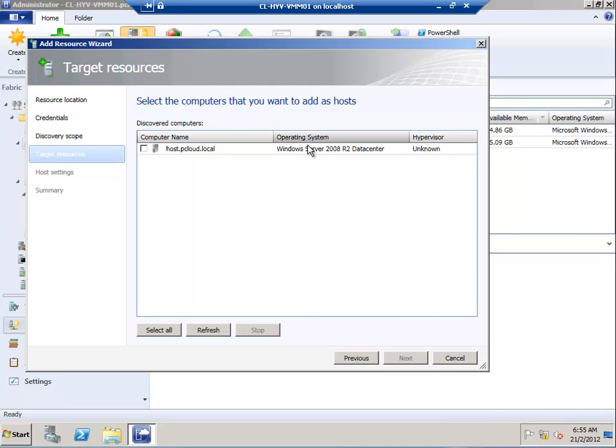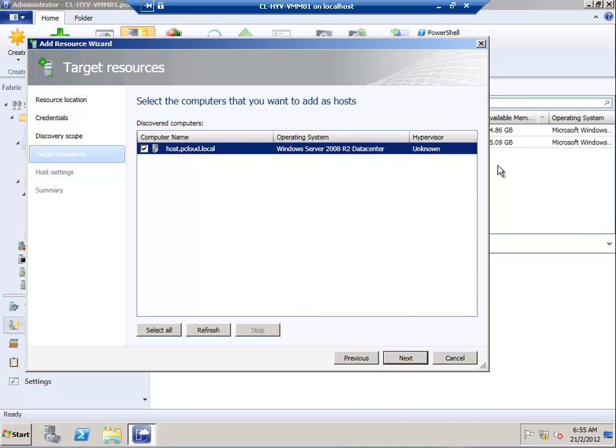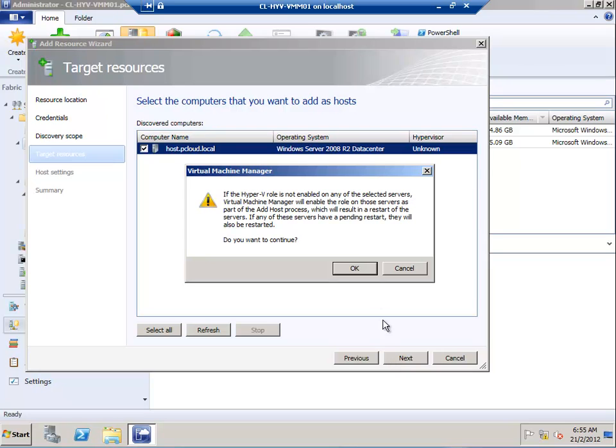This is the physical host I want to add to the VMM console. I'll select it and click Next. It's mentioning that if Hyper-V role is not enabled, the VMM agent installation will carry out that task as well, and there can potentially be a restart.